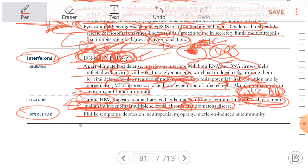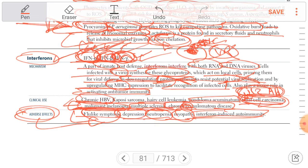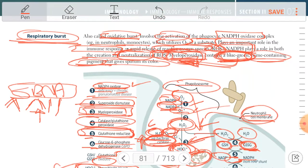Interferon alpha is also used against Kaposi's sarcoma, hairy cell leukemia, and condyloma acuminata. Adverse effects of interferons include: flu-like symptoms, depression, neutropenia, myopathy, and interferon-induced autoimmunity.